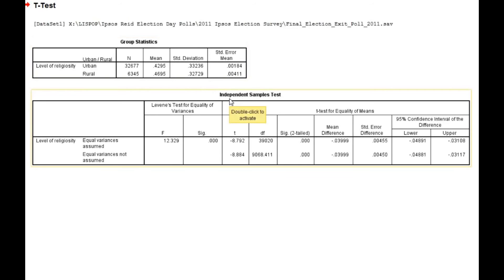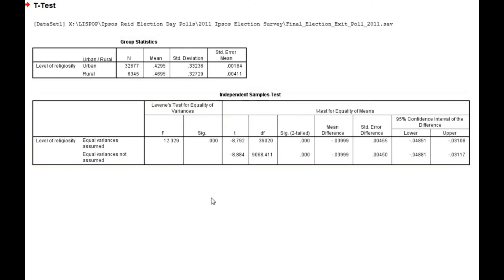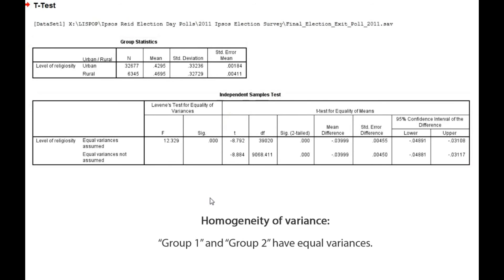We begin by examining the column entitled Levene's test for equality of variances. To understand the importance of Levene's test for equality of variances, we need to understand that there are different versions of the t-test formula. One formula is based on the assumption that the two groups being compared have similar variances. They may have different means, but their variances are similar. This is called homogeneity of variance.